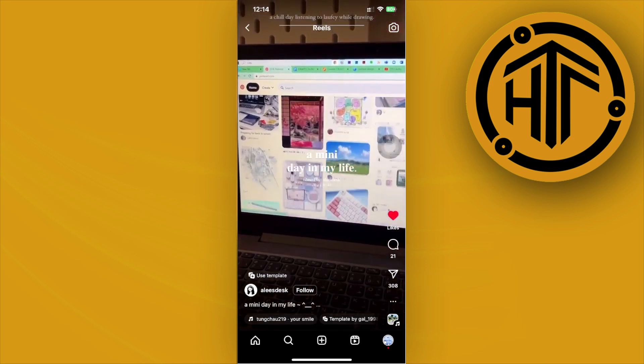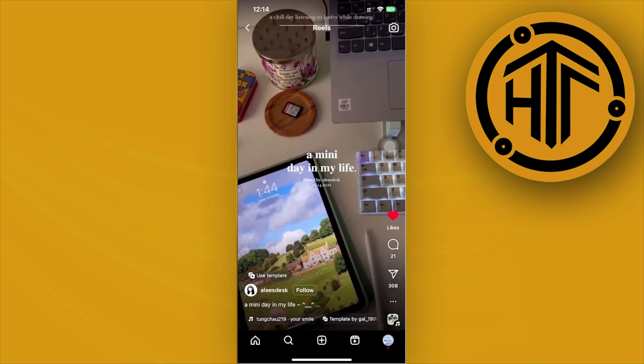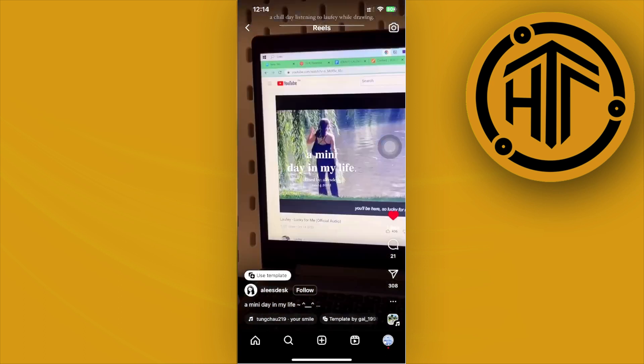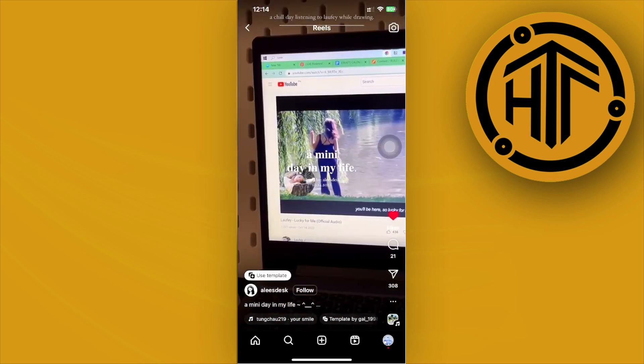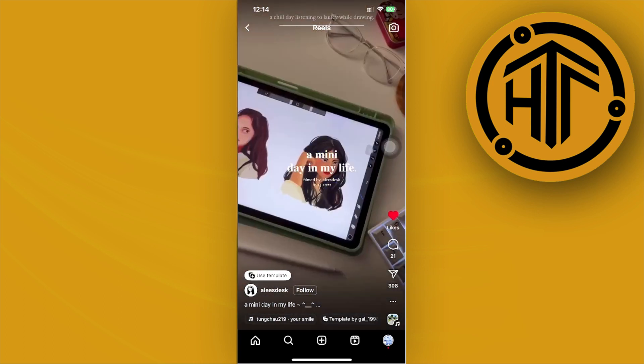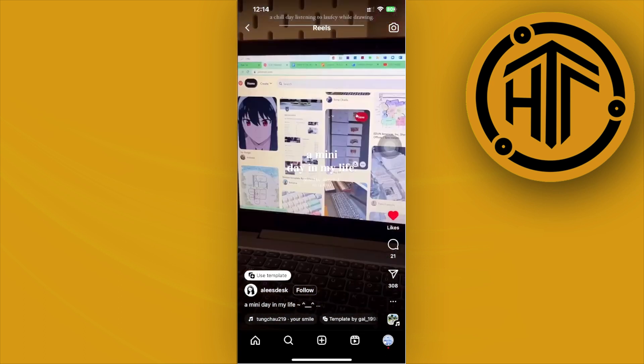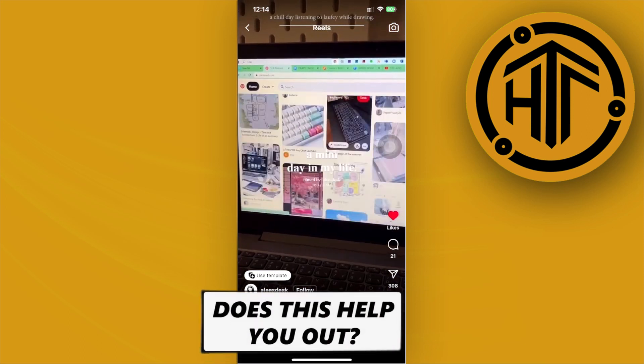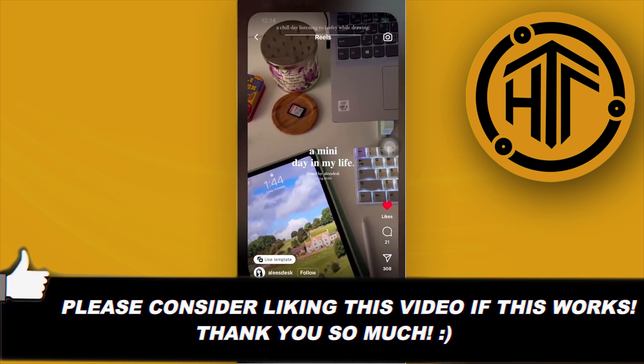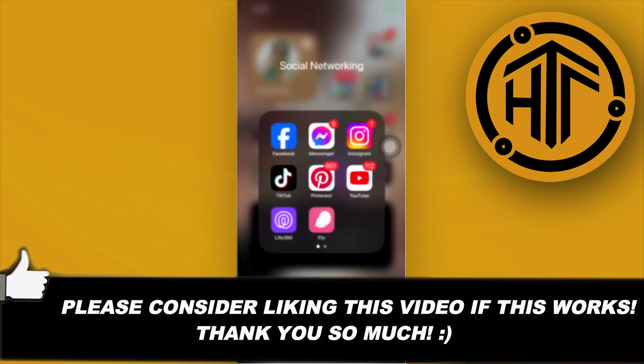And that's all for this video, guys. That is how you can view those recently watched reels on Instagram. Thank you guys for watching, please like this video and subscribe if you learned something, and take care.